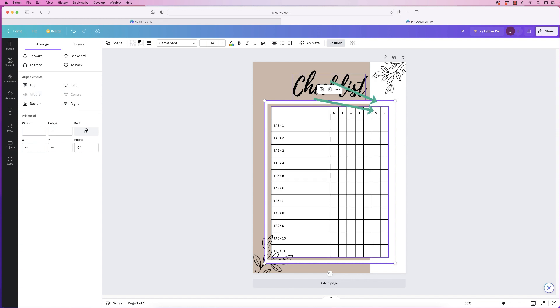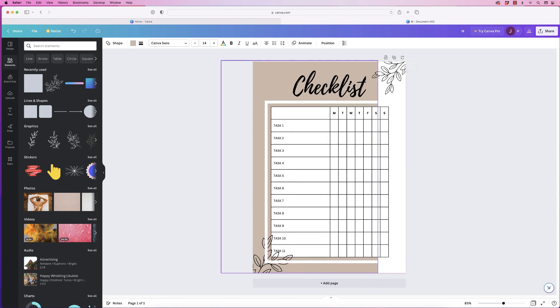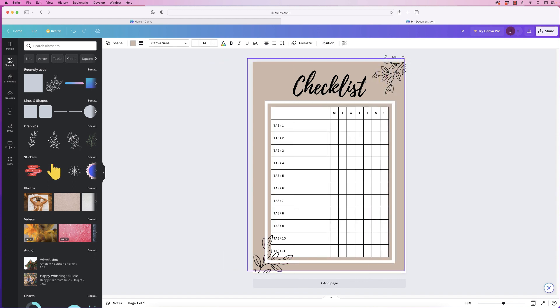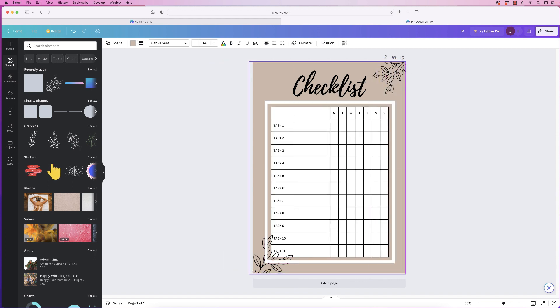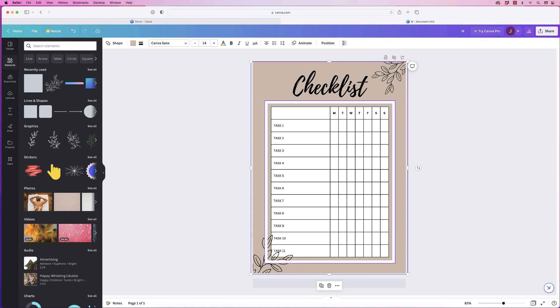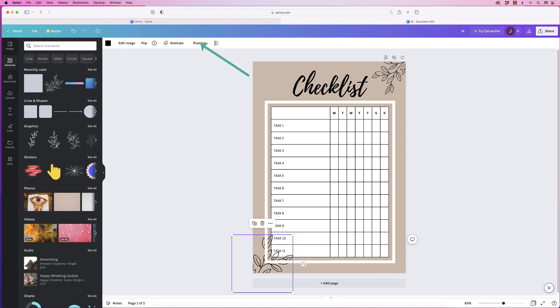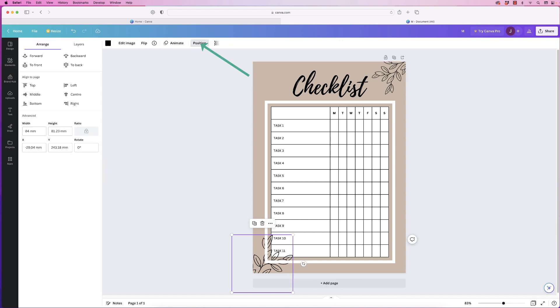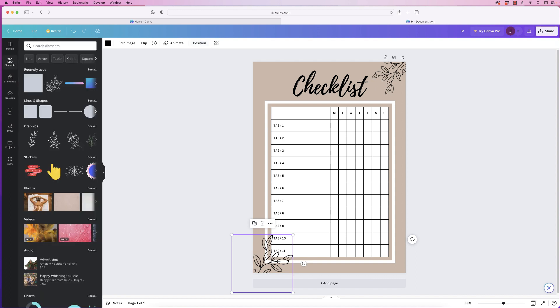Now just move the background back into place. The final thing is just to bring this foliage forward so select it, go to position and then click on to front. Once you're happy with your design